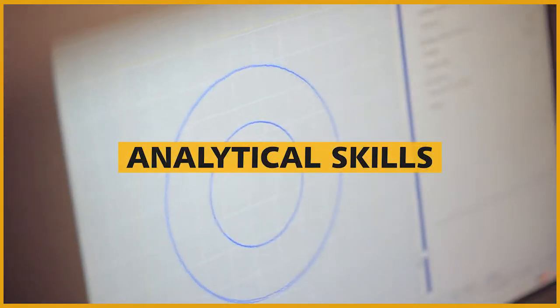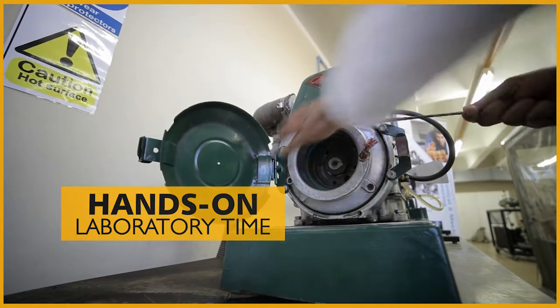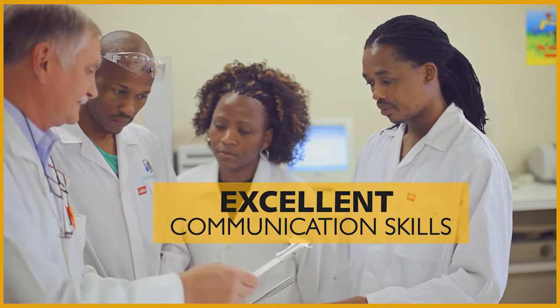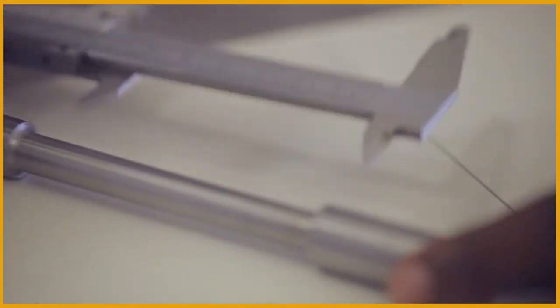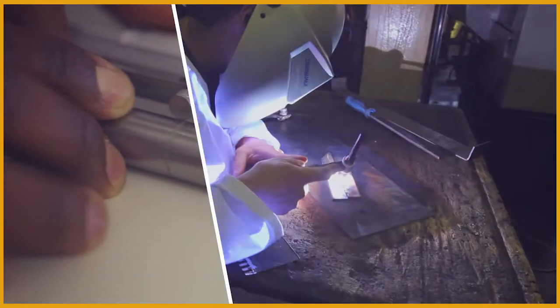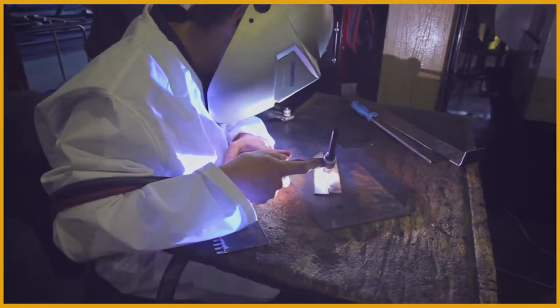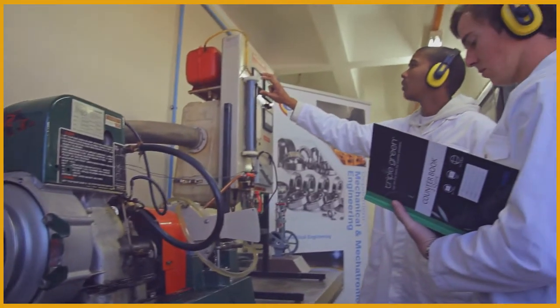Practical work, analytical skills, hands-on laboratory time, and excellent communication skills are what we teach. We also teach hard work, entrepreneurial skills, and sound engineering knowledge.